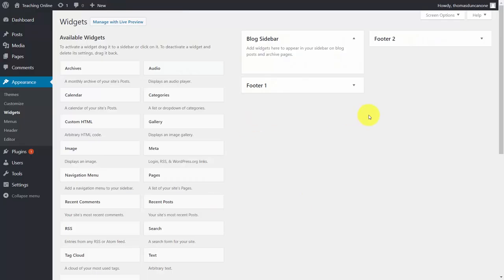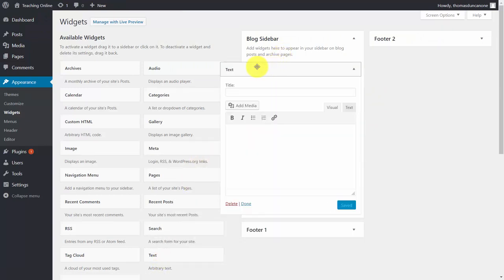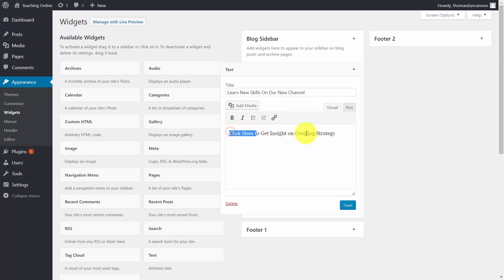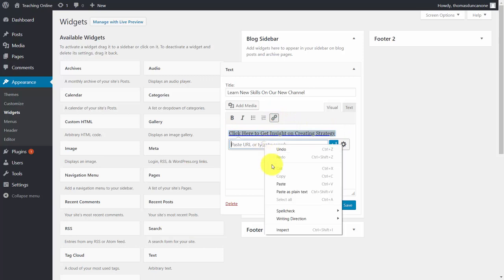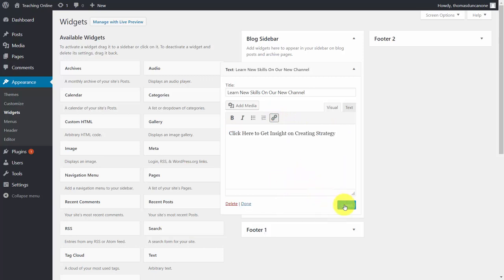We're going to give our visitors the opportunity to see our Skillshare profile by moving a text box into the sidebar. We're going to get the link for our profile, give this text a title, and create the link. Put the URL in, click save, then click done.